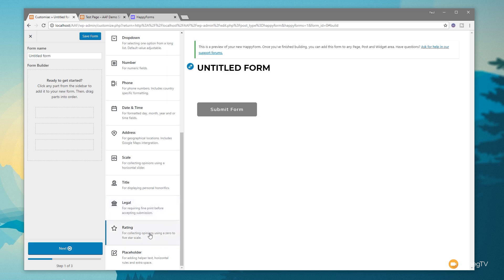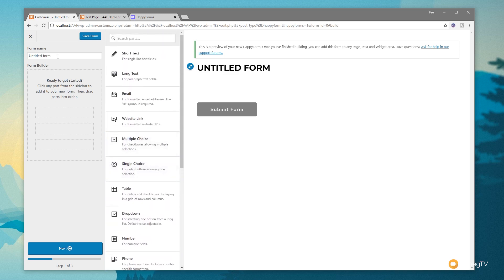You've also got things like ratings, so you can put a 1 to 5 star rating for a service or product. There's also a placeholder module for things like terms and conditions or information about what data you're collecting. One of the nice things about Happy Forms is it's just incredibly simple and intuitive to work with. So let's start off by creating a very simple form — we'll call this our feedback form. You can see as soon as I type that in, we get a little representation of that in the preview window.